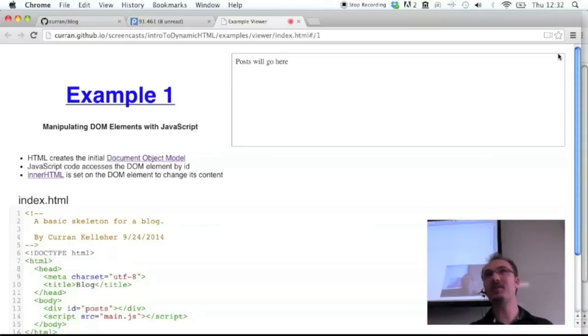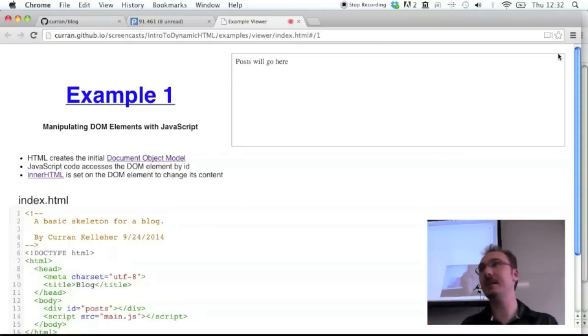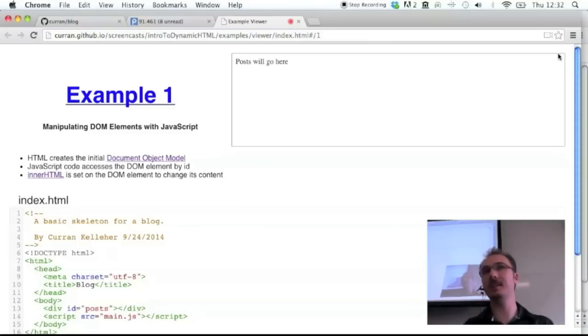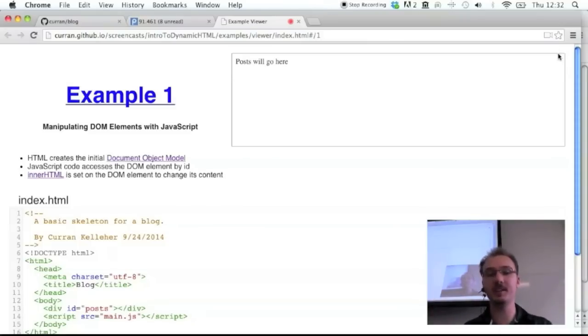I'm going to go through these examples. It's how to do dynamic HTML with JavaScript. I just want to give you an introduction to this whole idea.